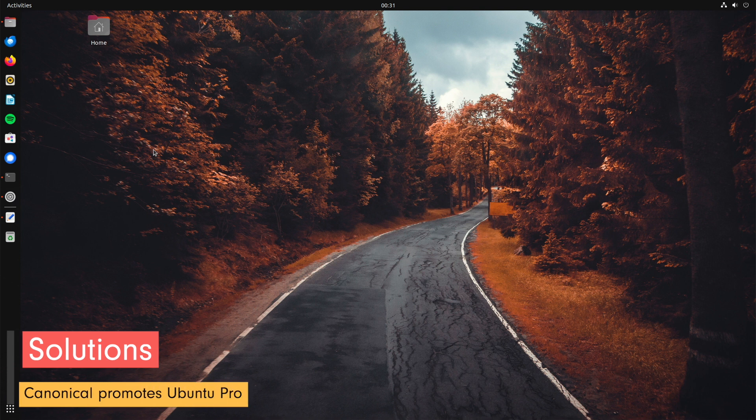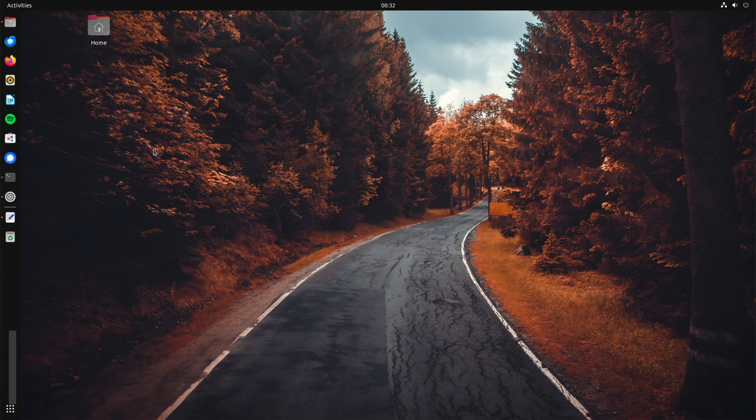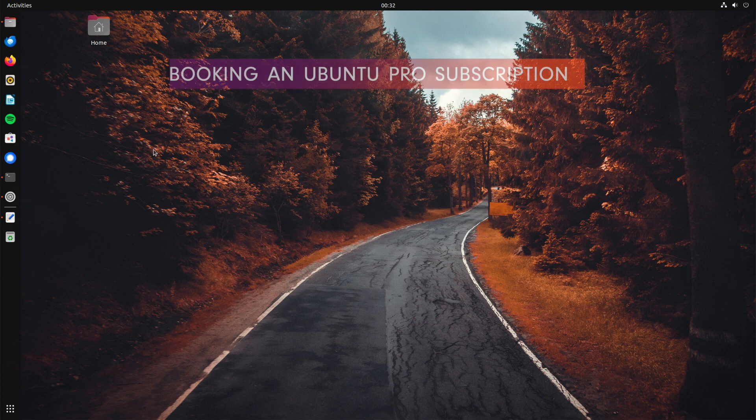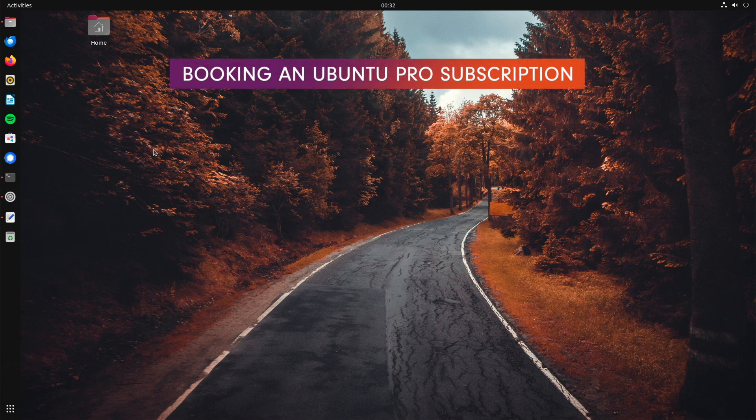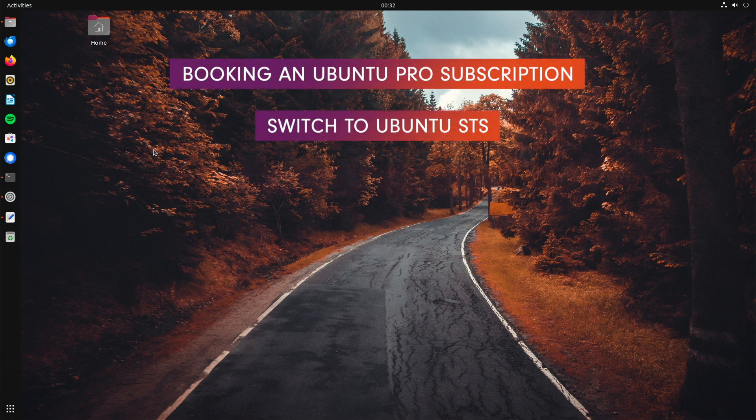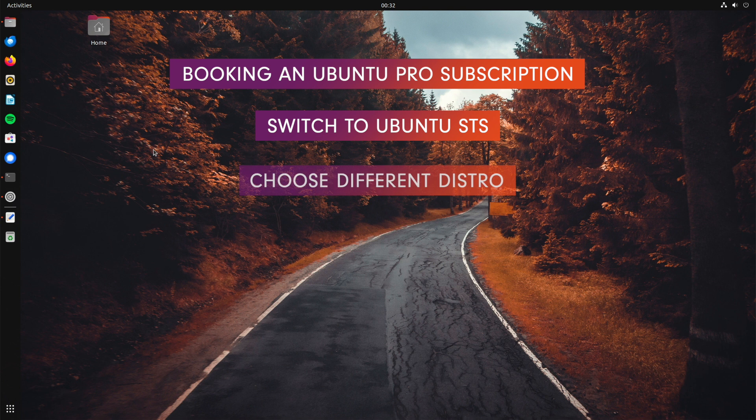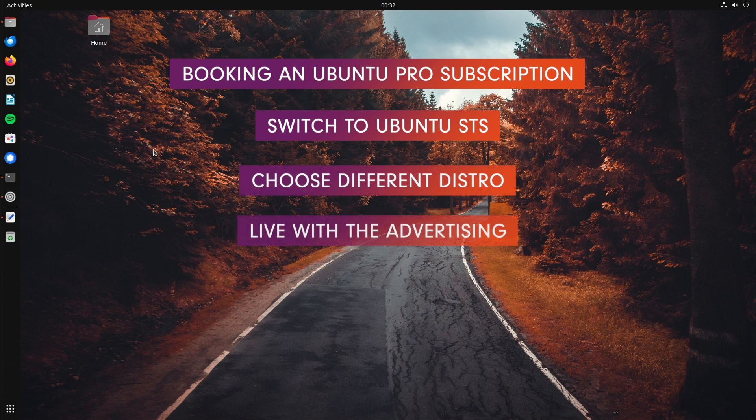Let's talk about the following five ways out: Booking an Ubuntu Pro subscription, switch to Ubuntu STS, choose another distro, live with the advertising, turn off advertising.